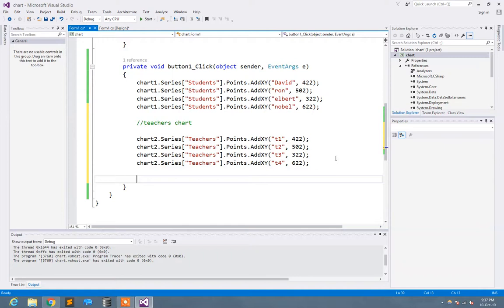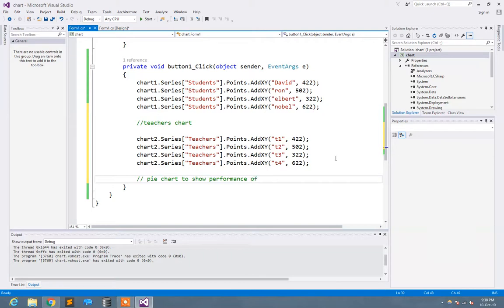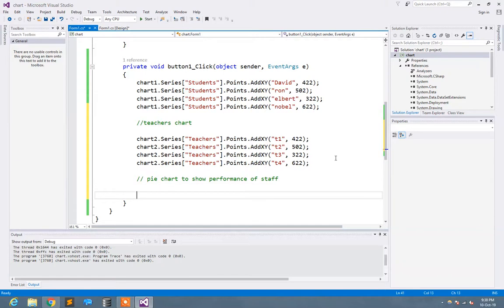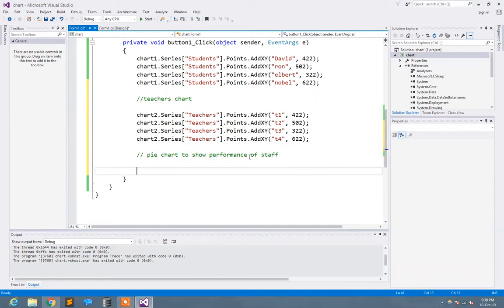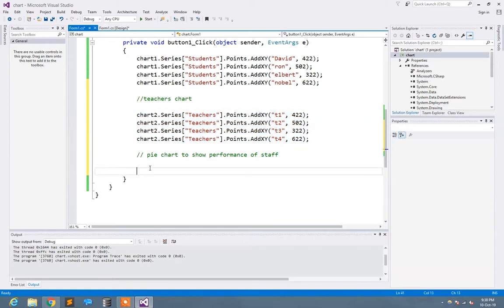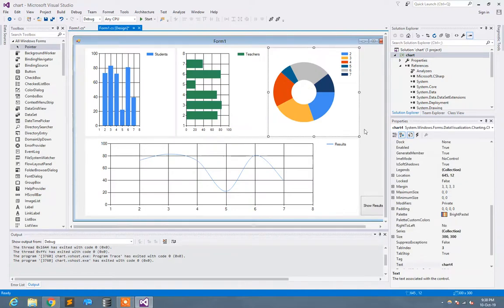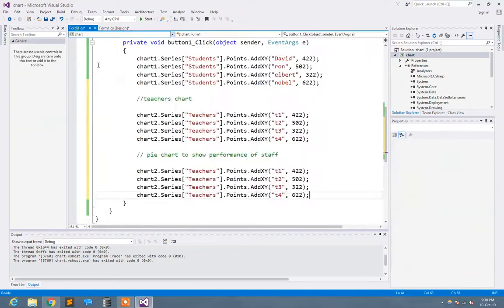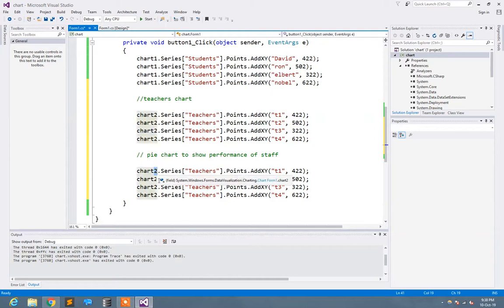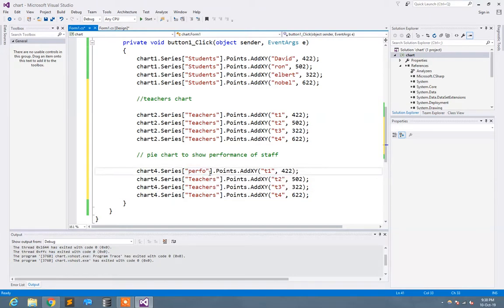Now let's move to pie chart to show. In pie chart, we're going to show the performance of teachers and performance of staff. I just copy that. I need to know this chart 4. Here I move it to chart 4. The name of the series was performance.